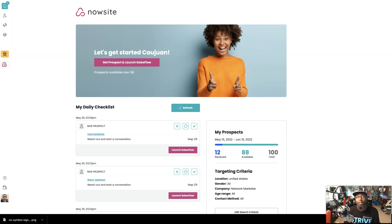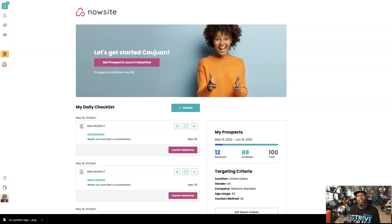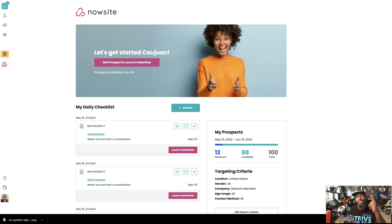So you landed on this video today because you want to know how you can use NowSite SalesFlow to be able to get yourself targeted prospects for your travel business. And I'm going to show you. Let's go.